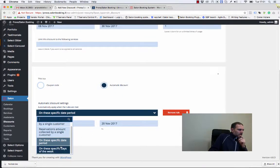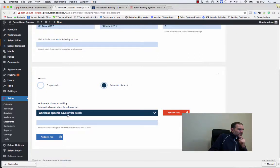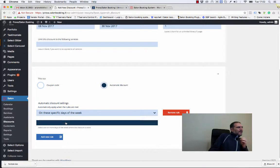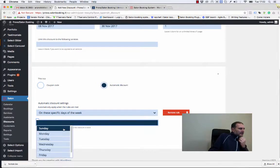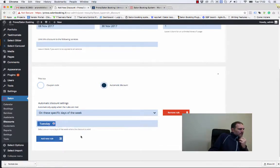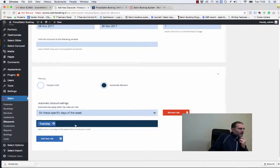The last one is on these specific days of the week. This means that we can decide which days of the week this discount will be applied.